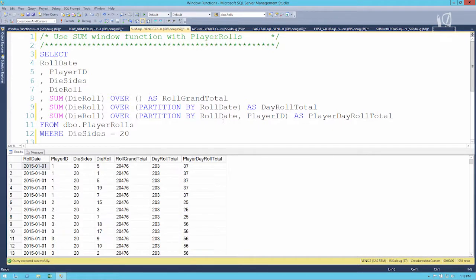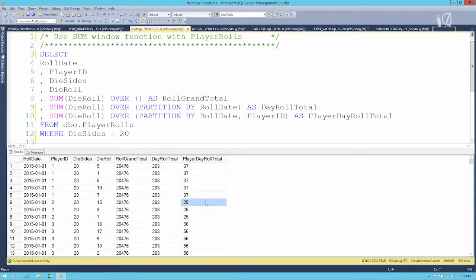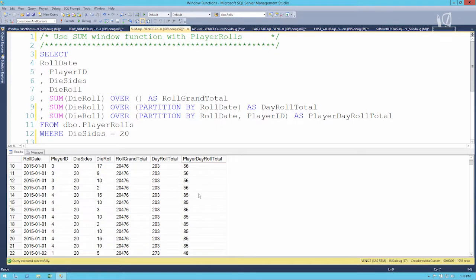Running this, we can see that for January 1st the grand total is unchanged, but the day sums to 203. For player 1 the sum is 37, player 2 rolled a combined 25, player 3 rolled 56, and player 4 rolled 85. Now the grand total, day total, and player day total aren't really useful numbers — they don't tell us much and there's no real intelligence you can glean from them.